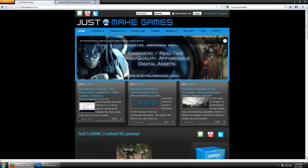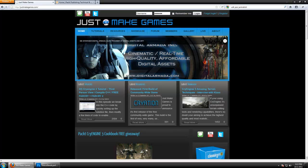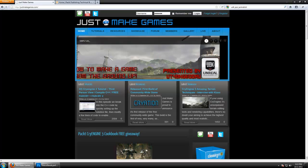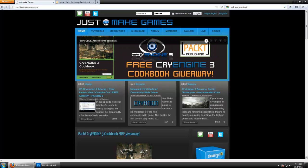Welcome to JustMakeGames.com. In this tutorial, we're going to import a custom player model into CryEngine 3. I know this is a tutorial a lot of people have been waiting for. So to celebrate, we're giving away a free copy of Packet Publishing's CryEngine 3 Cookbook. I'll explain how to win that at the end of this video so we can get started right away.